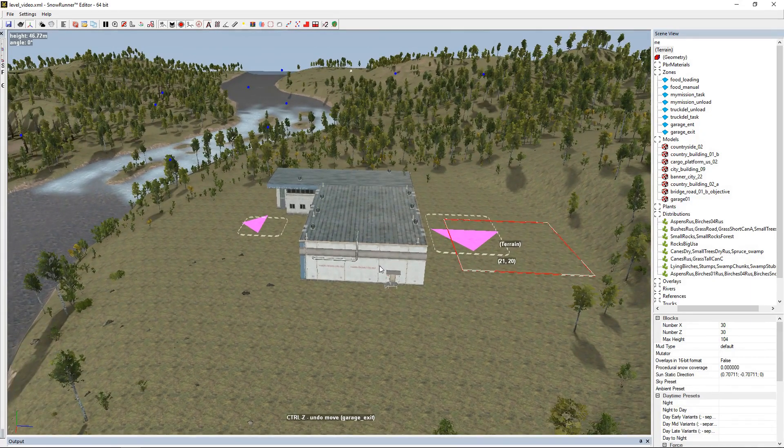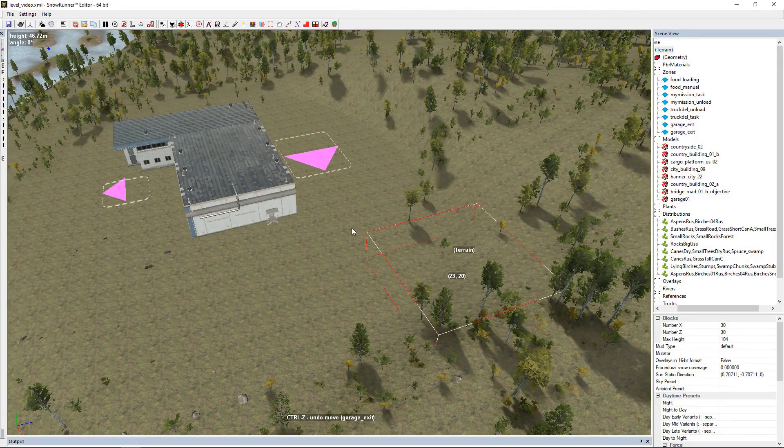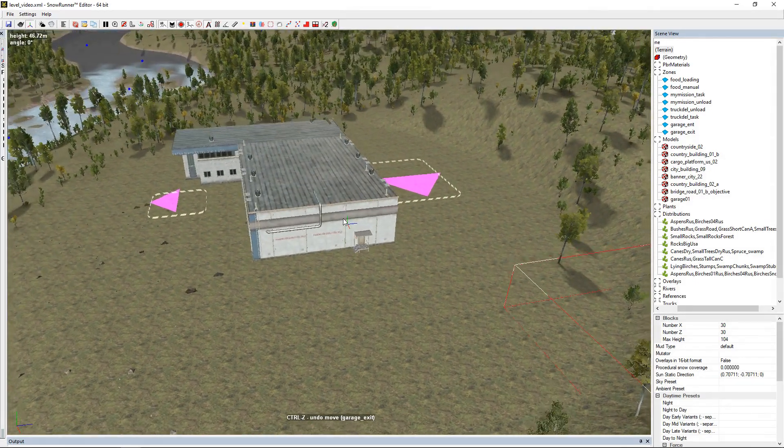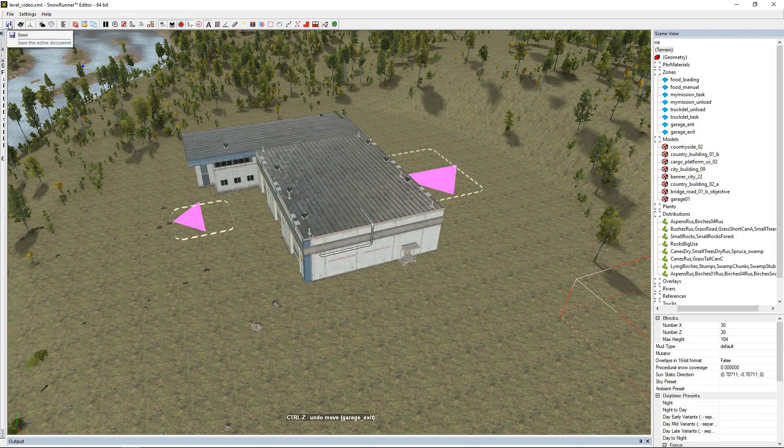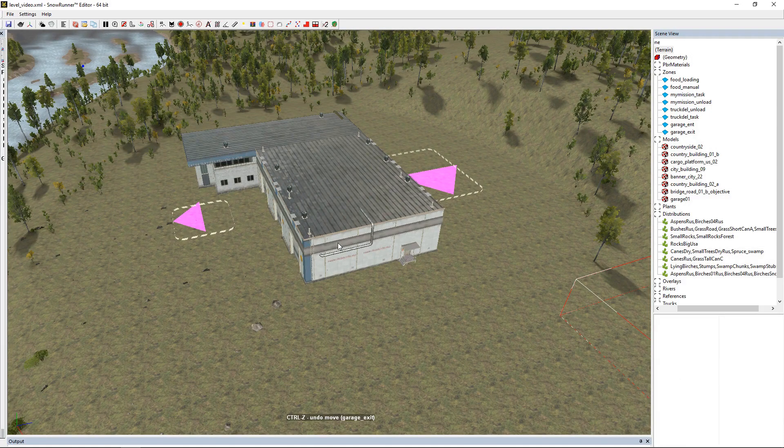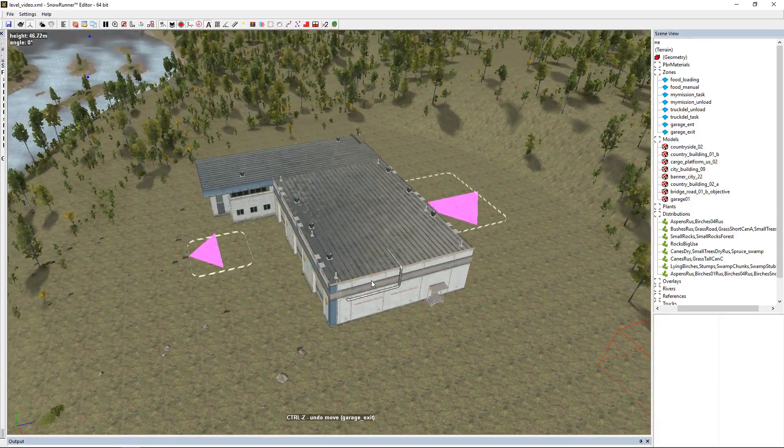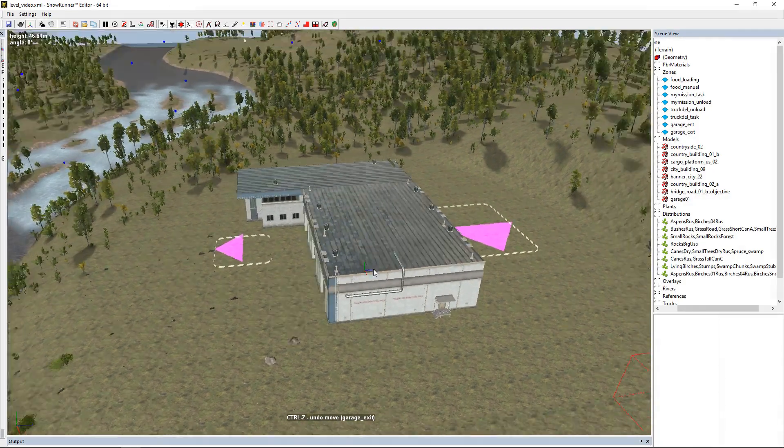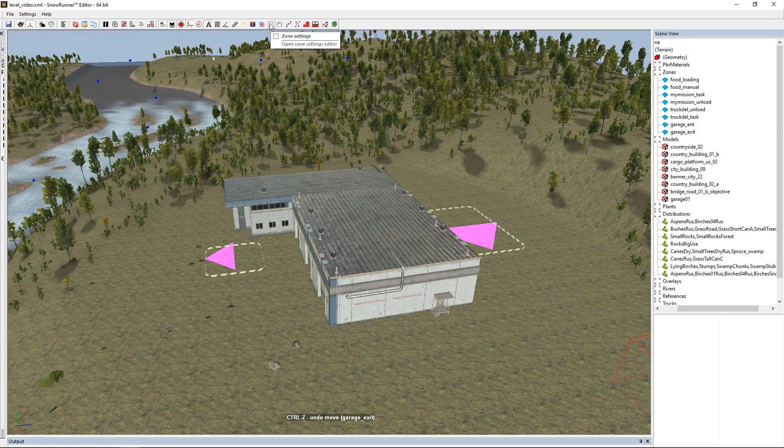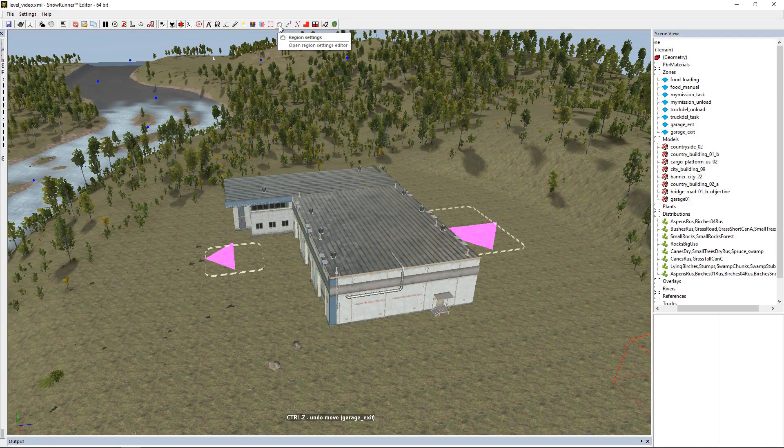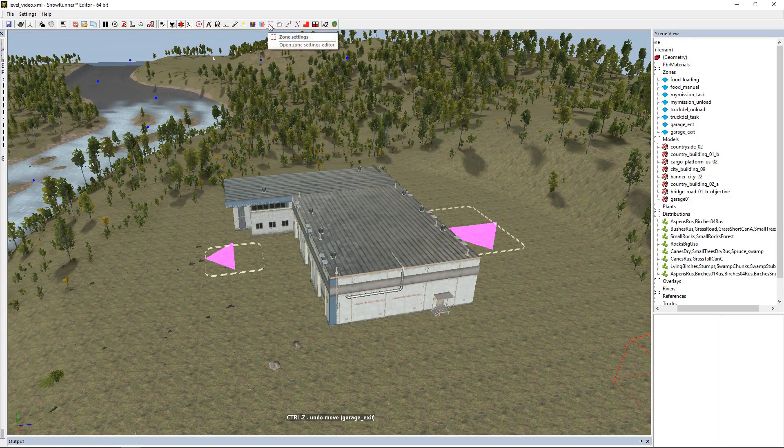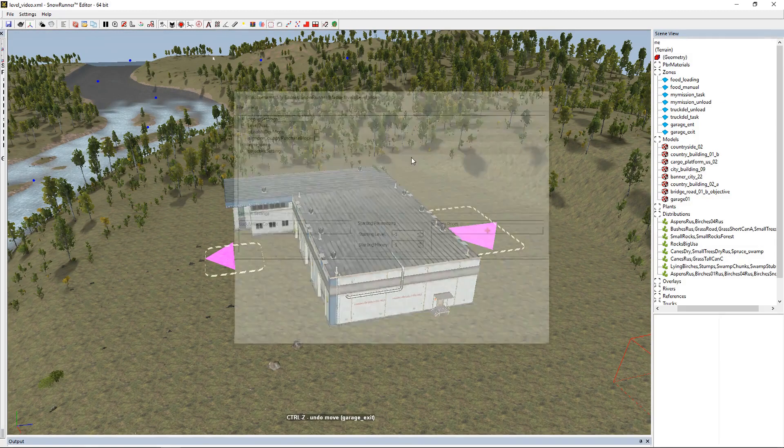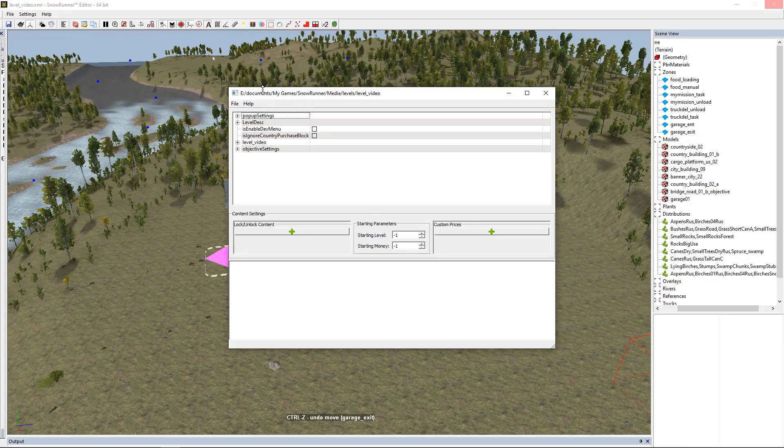Now we have our two zones set up and ready to go into the zone settings and tell the game what we want these zones to do. Before we do anything, we're going to click save just to make sure we don't have to do things twice - get used to saving very often. We're going to go up to our zone settings. There's a region settings which is what you want to use when you're making a region. We want to use zone settings, so we're going to open that up.